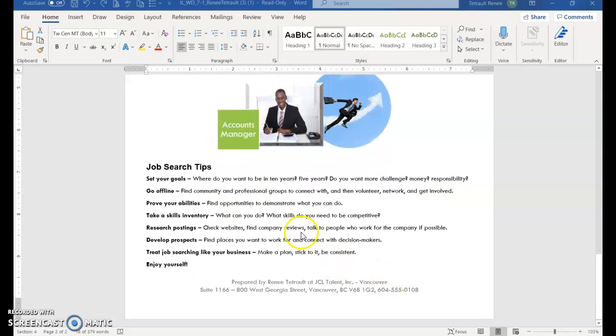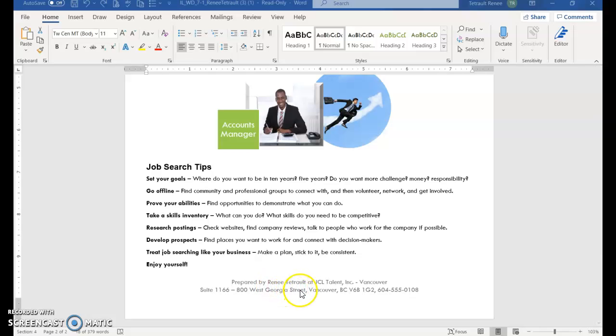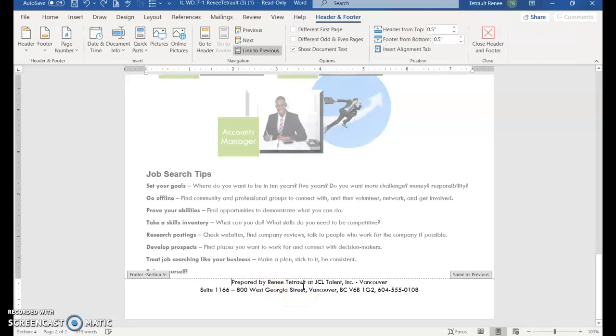So I'm just going to scroll down a little bit. This is the active document and the grayed out area is the footer.